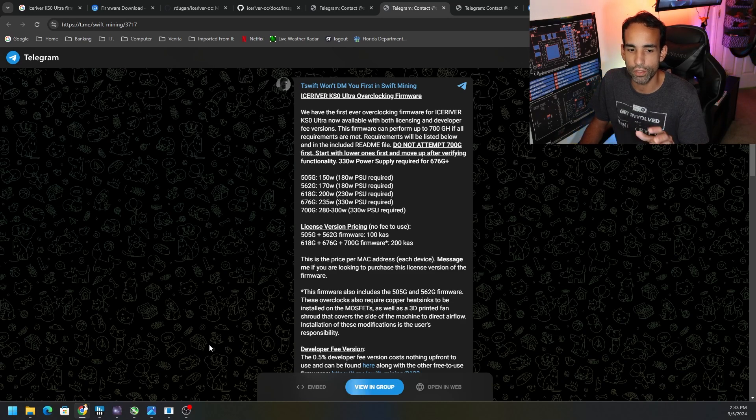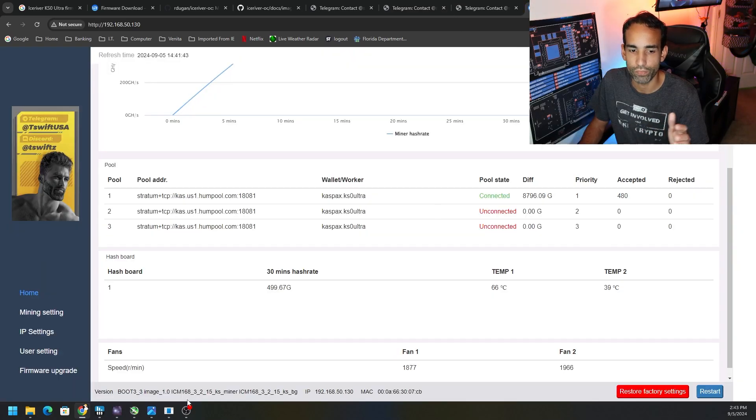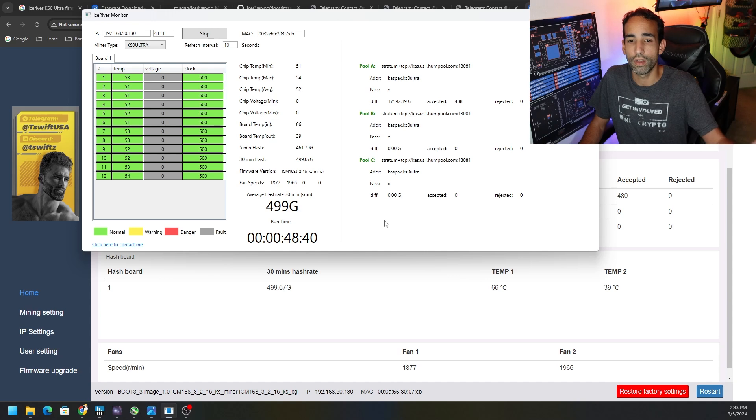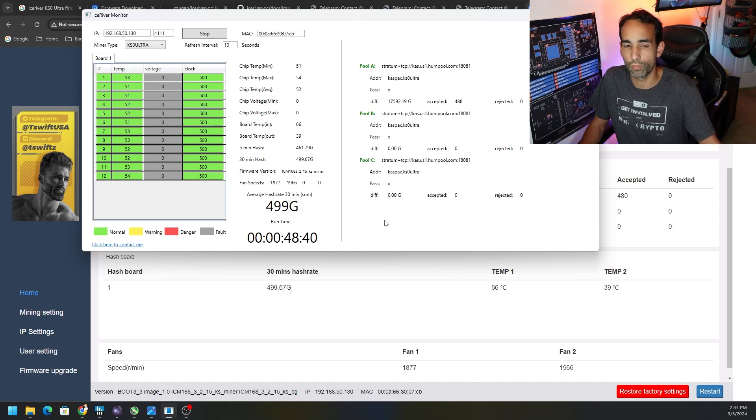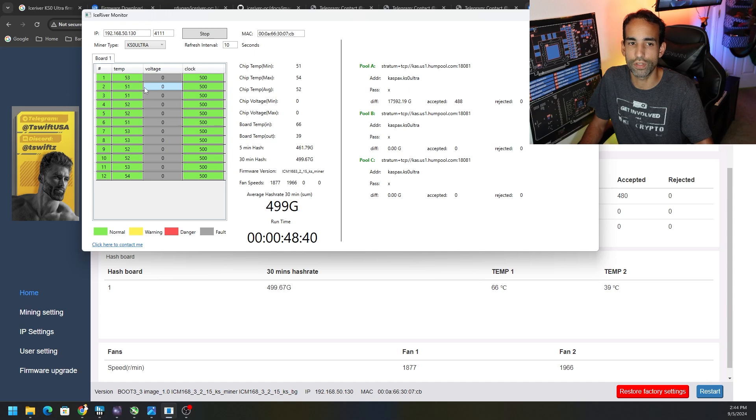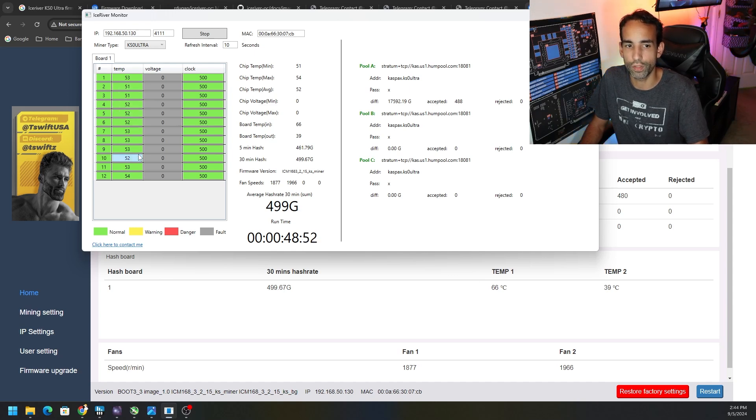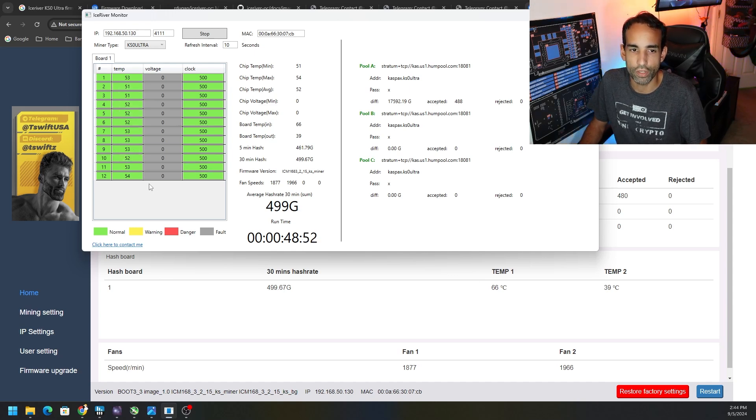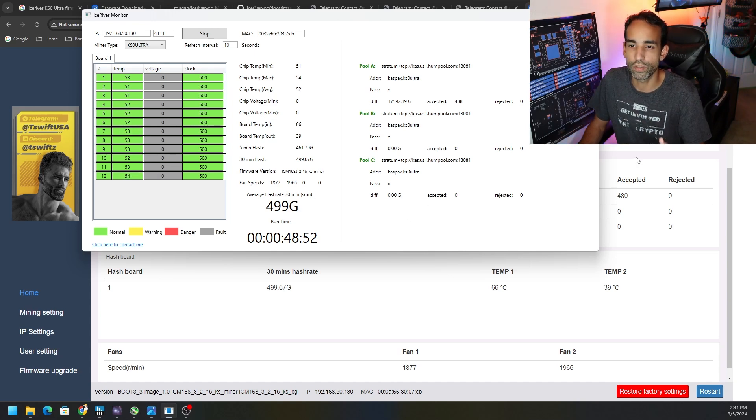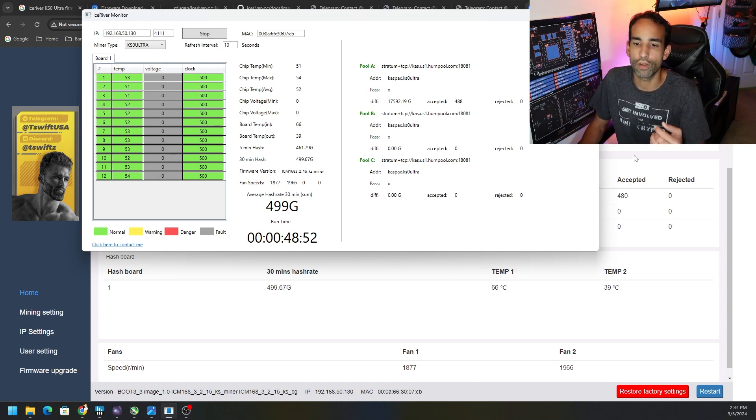The chip temperatures are looking perfectly fine. They looked fine on the better firmware version, sitting around 55, 57 degrees Celsius, whereas now we're sitting anywhere between 51 to 54 degrees Celsius. Some chips run hotter than others, like 7 and 12 as I noticed on this particular model. But what I'm going to do is continue testing offline and compare.